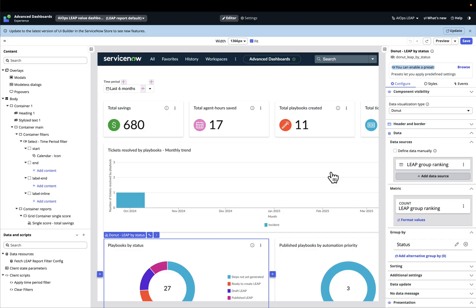So this is the power of AIOps Leap. We have a central tool that is going to individuate easily the automation opportunities. It will help us create the resolution steps. And then after creating the resolution steps, it will be very easy to create playbooks that we can leverage within the service operations workspace in order to help the operators to resolve incidents as soon as they occur with very few clicks. So with full automation. Thank you for watching this demo.